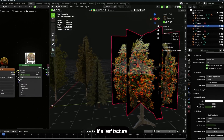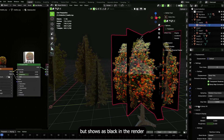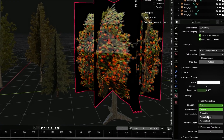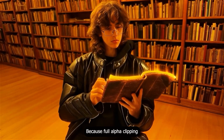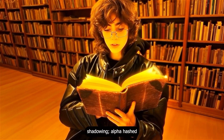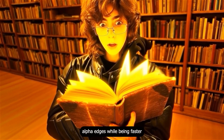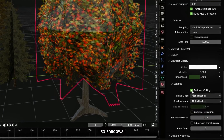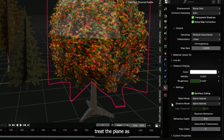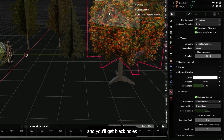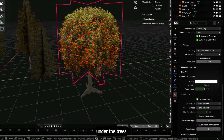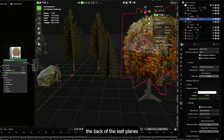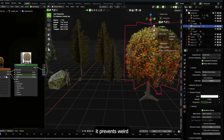A small but critical step I always do for vegetation and leaf textures: if a leaf texture looks like it's supposed to be transparent but shows as black in the render or casts ugly blocky shadows, go into the material settings for the leaf and change blend mode to alpha hashed. Full alpha clipping can produce hard aliased edges. Alpha hashed gives you better soft alpha edges while being faster than full sorting of transparency, especially in Cycles.